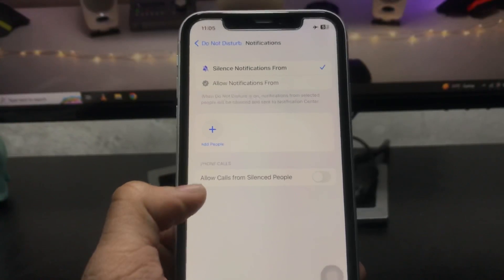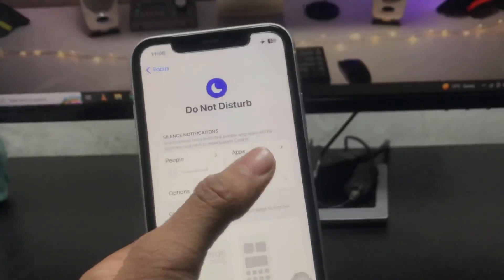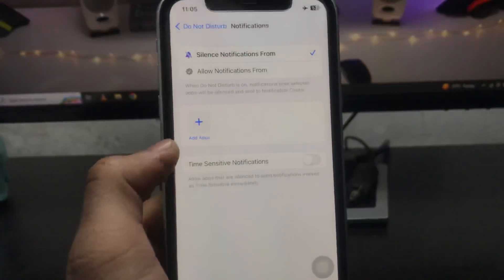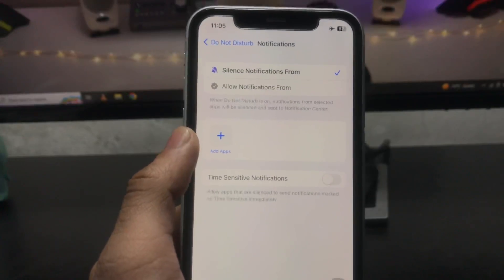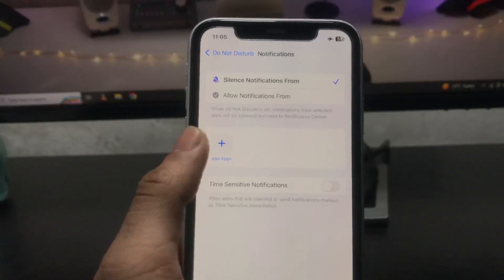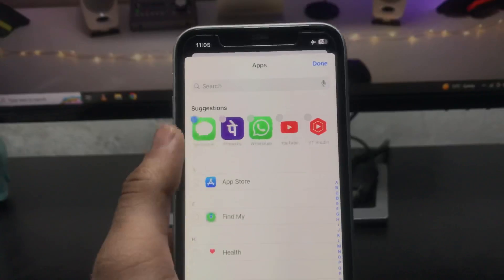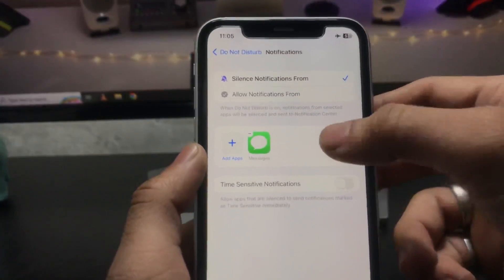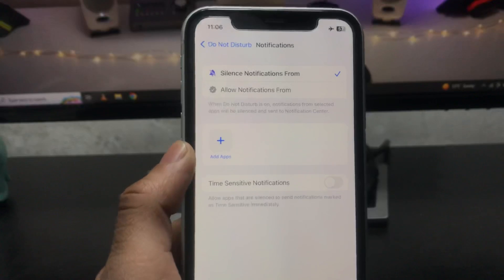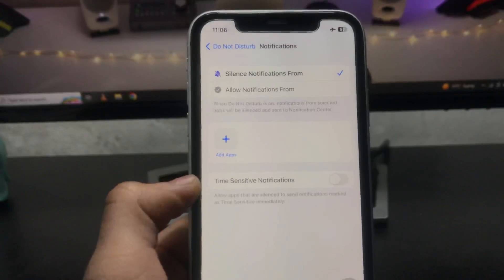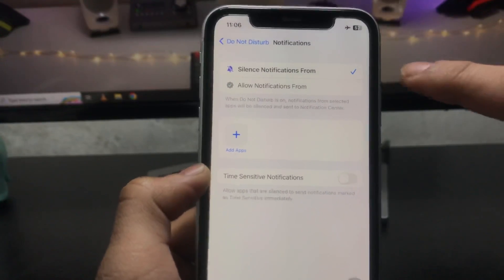Do the same in the Apps option. As you can see, there are no applications added here. If you have added any application, simply click the remove or minus button to remove it.